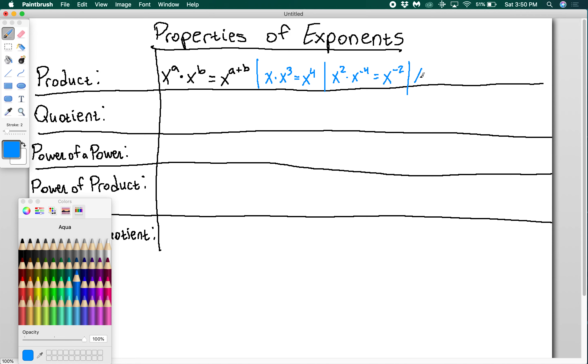For the quotient of exponents, if I have x to the a over x to the b, this is just going to be subtraction instead, giving me x to the a minus b.